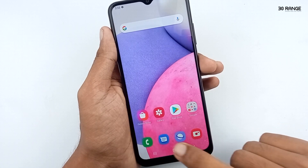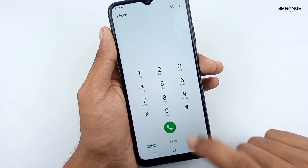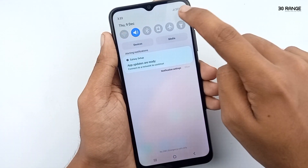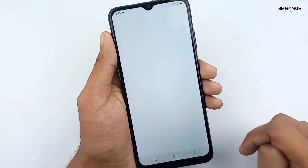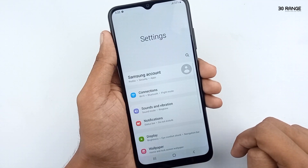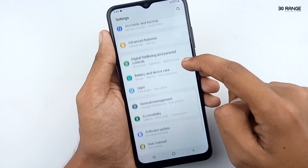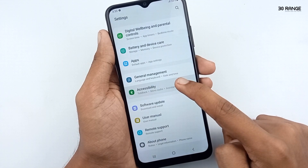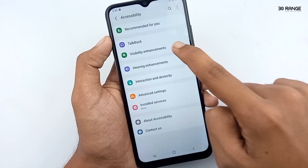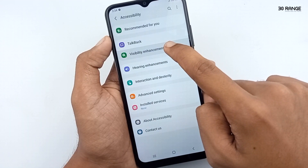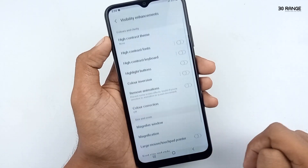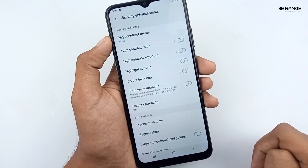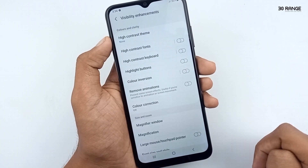Now let's remove the animation, and after we will check the applications again. Go to mobile settings, scroll down this page, and go to the accessibility option. Click on the visibility enhancement option.